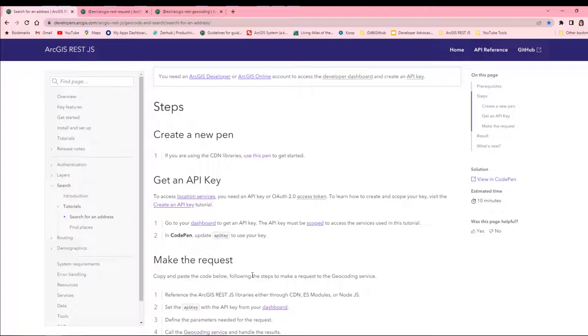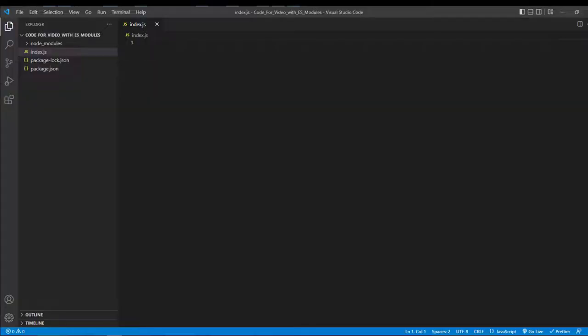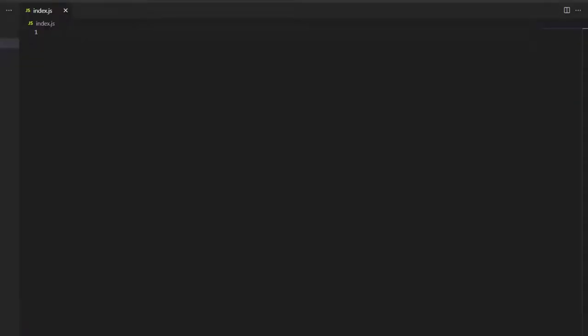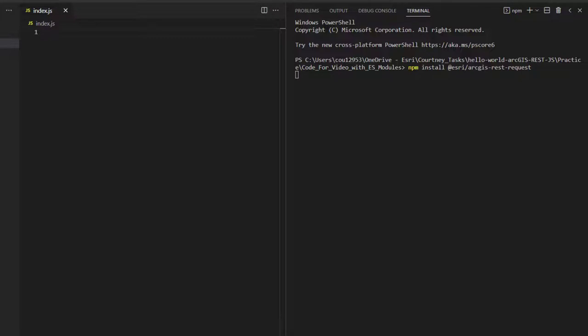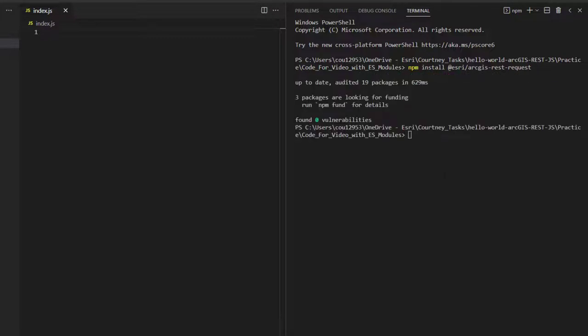To start, I've already set up a node project. Now, I will install the necessary dependencies. These can be found in the API reference on the developer website. I'll install the ArcGIS REST request package, as well as the ArcGIS REST geocoding package.